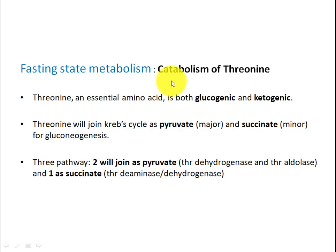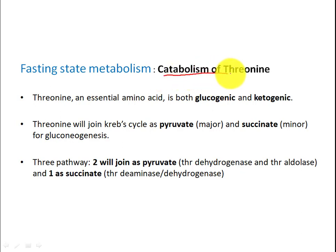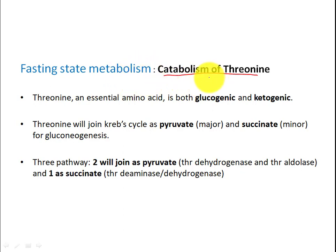Hello everyone, this is Dr. Santos. Today we will be talking about a very interesting topic: catabolism of threonine. This is the third in a series of lectures on amino acid catabolism.